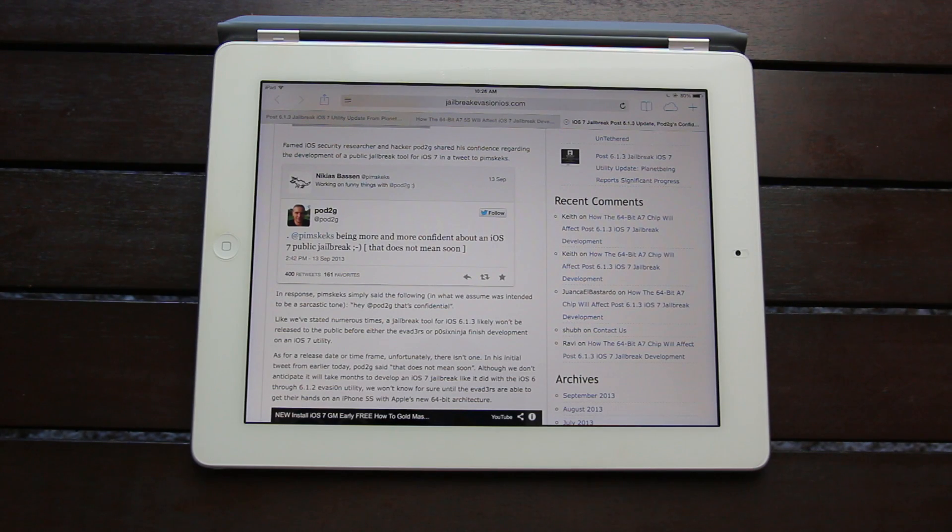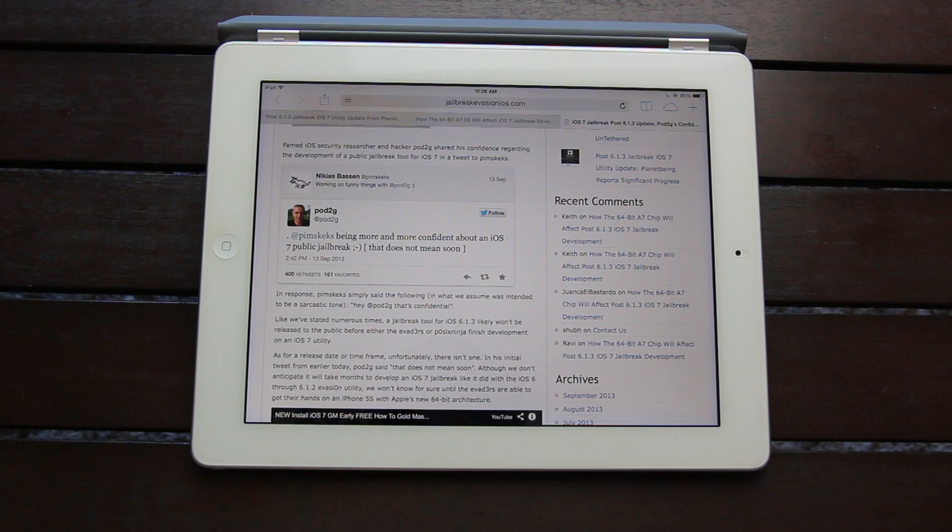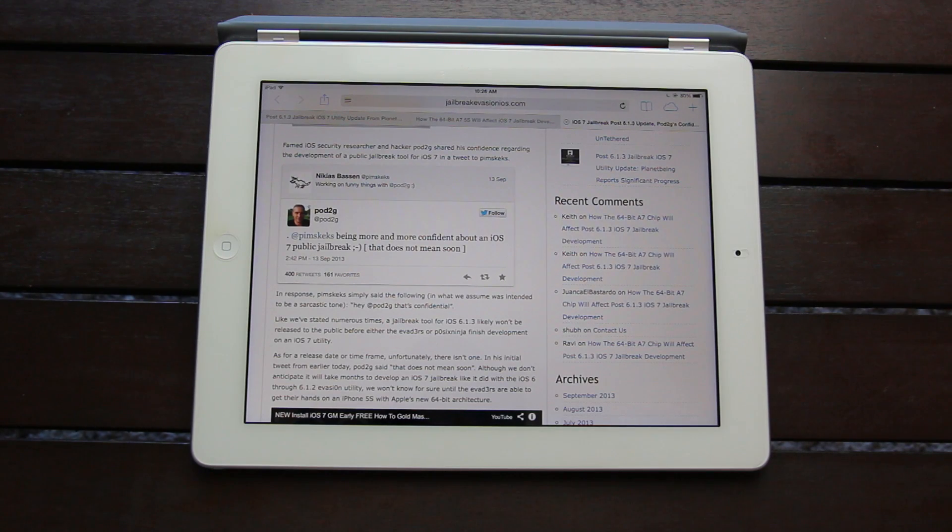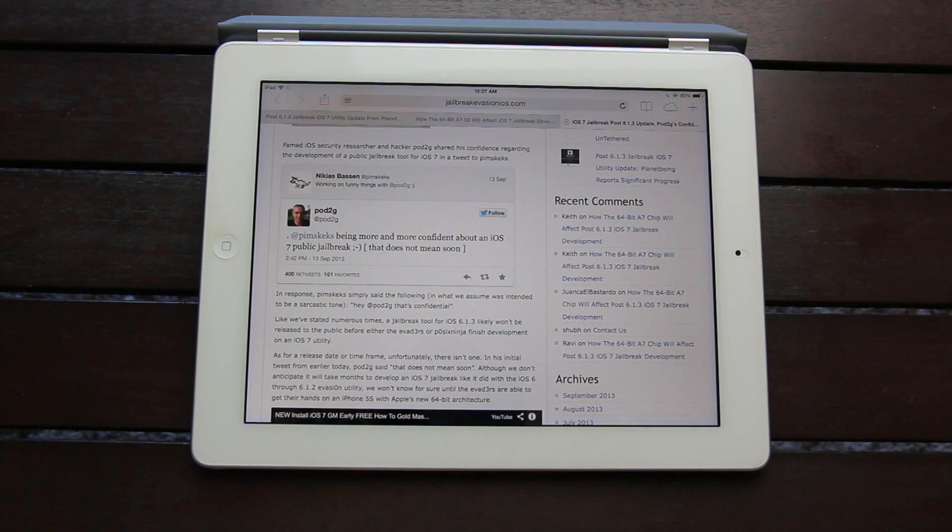Now in response, Pimskex simply said the following, in what I assume was intended to be a sarcastic tone, quote, hey Pod2G, that's confidential.